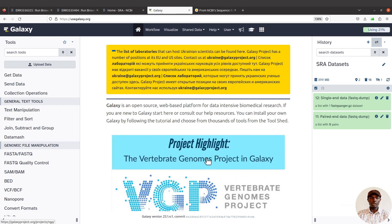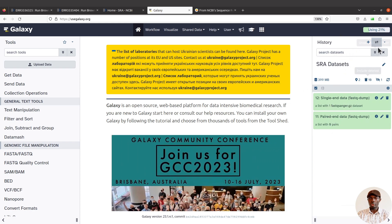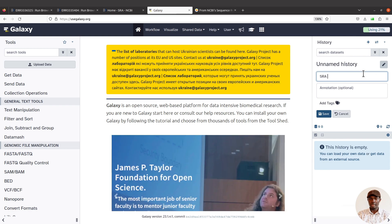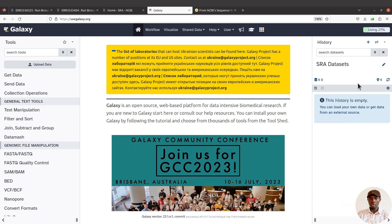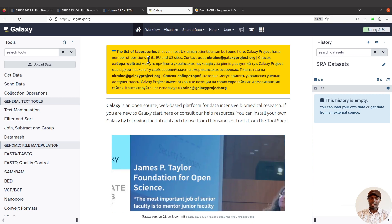First of all, make sure to create an account on the Galaxy platform and then log in. Then you can proceed. Let's start by creating a new history — that will help us to track our data. I'll come to the side, click on 'Create a new history', and name it. Perfect, so I now have a new history. I'm going to import the data into this history.